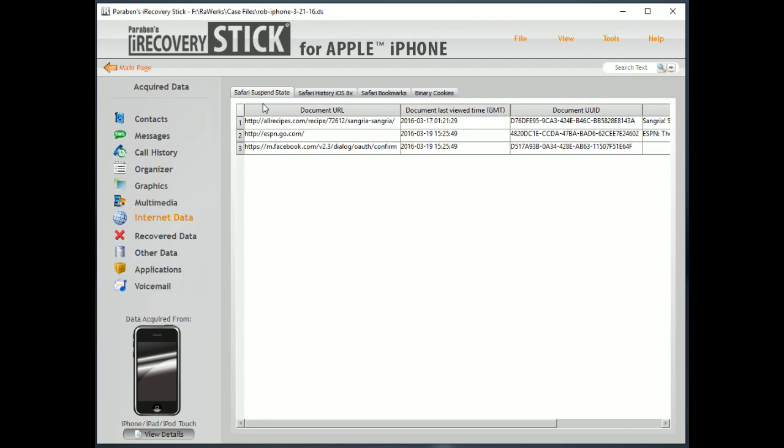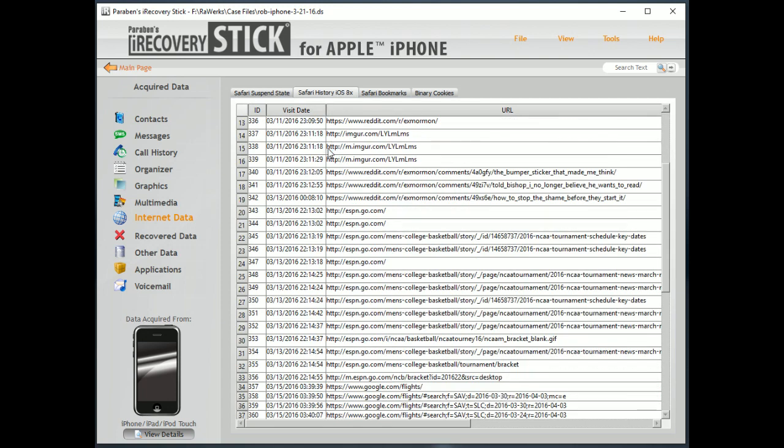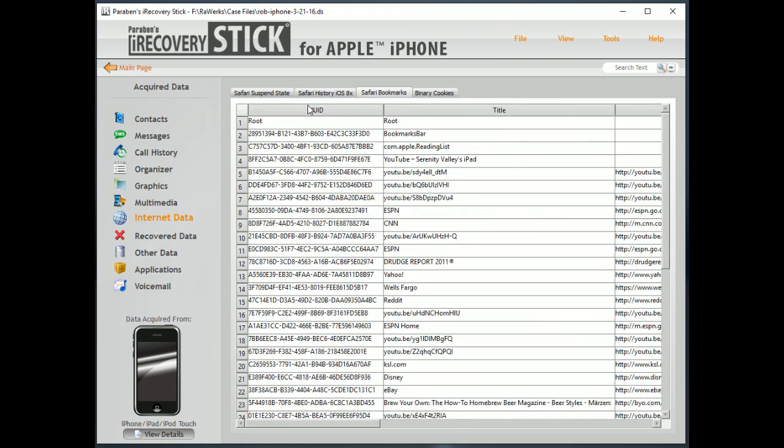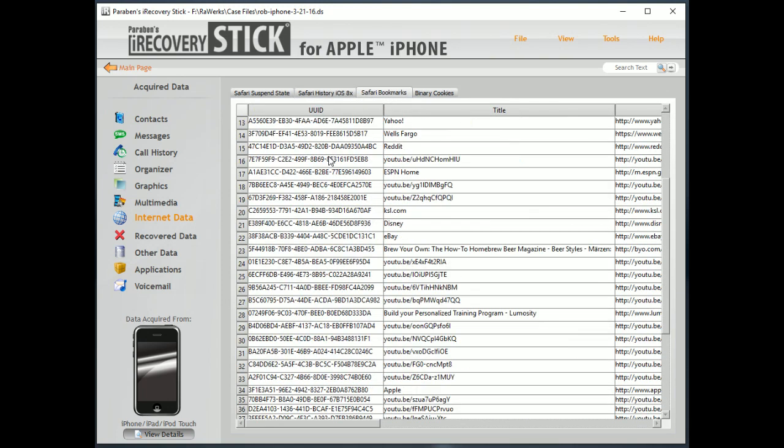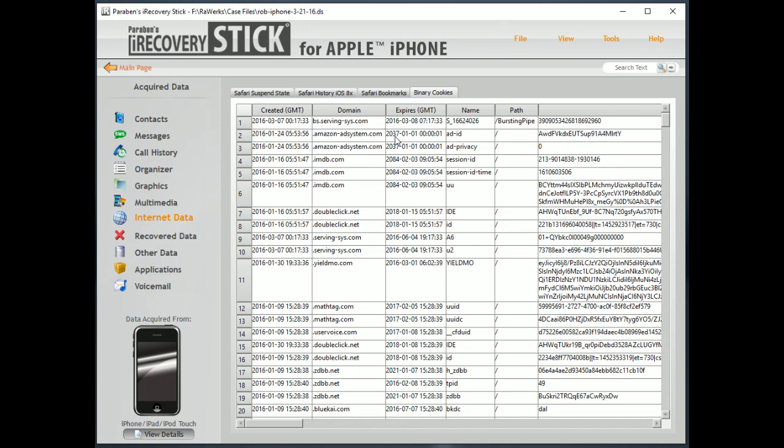Internet data. So, here we have Safari suspended state. So, anything that you've been visiting and the suspended state is there. We have basic history here. We have bookmarks here. And we have cookies here.